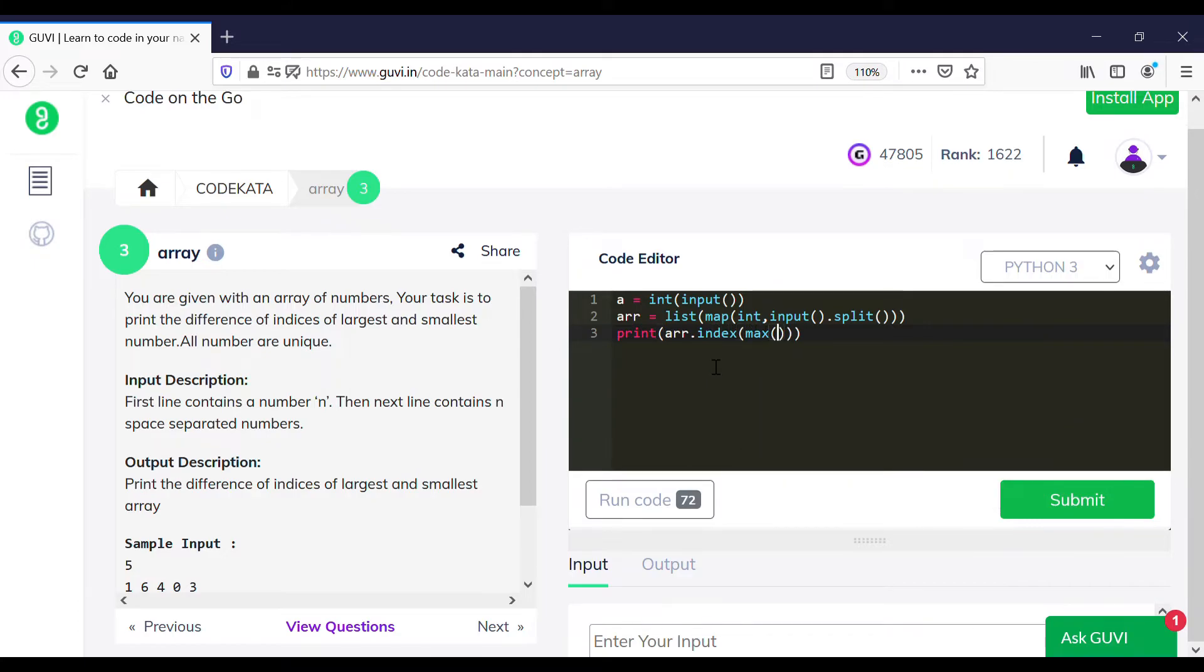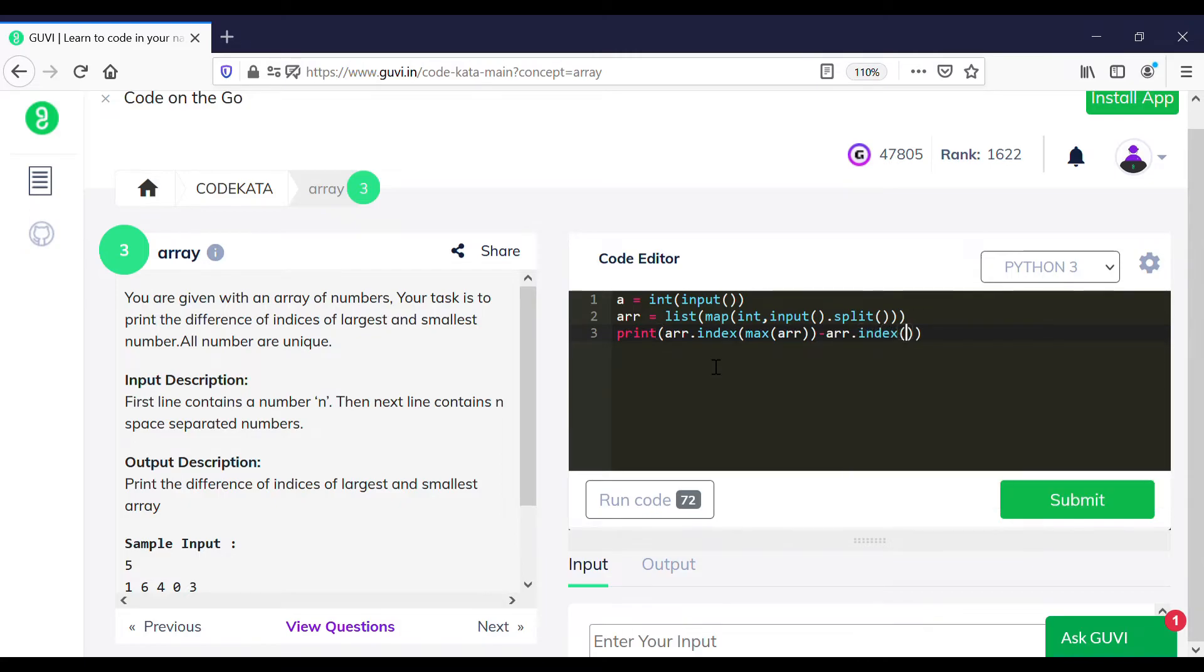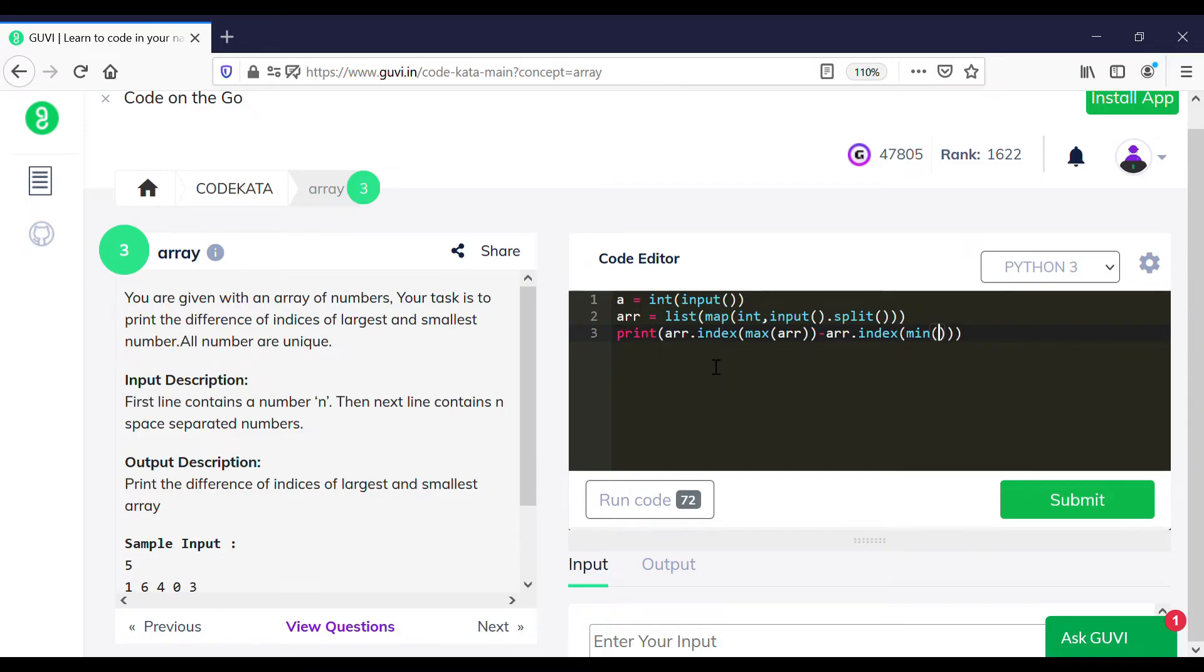We do the same for the smallest number in the array using the minimum function, and we map the same value. We separate the indices using the binary subtraction operator.